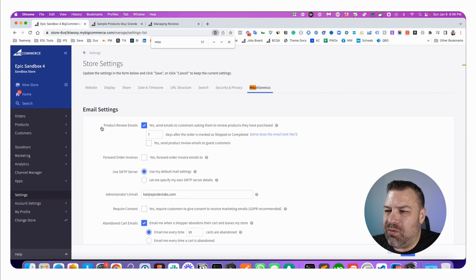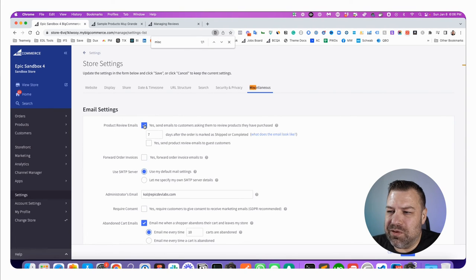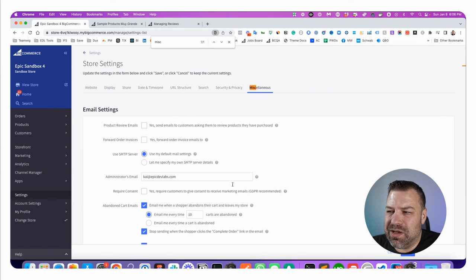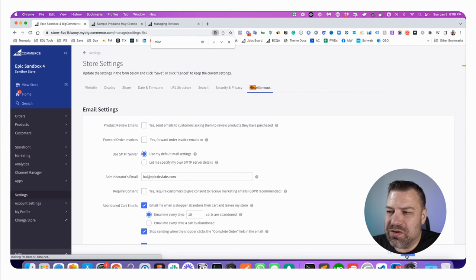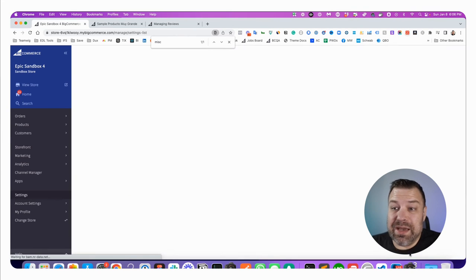And right up here, the first thing that you see here is product review emails, and you would basically want to just turn that off and click save.